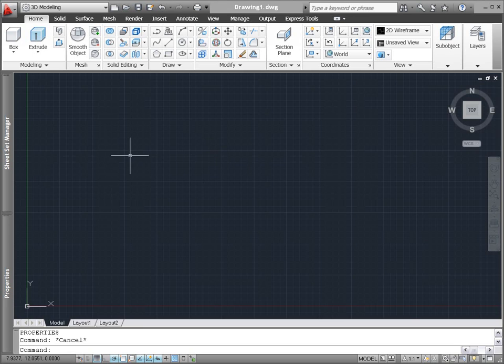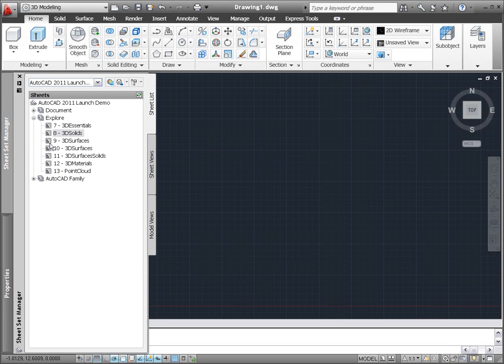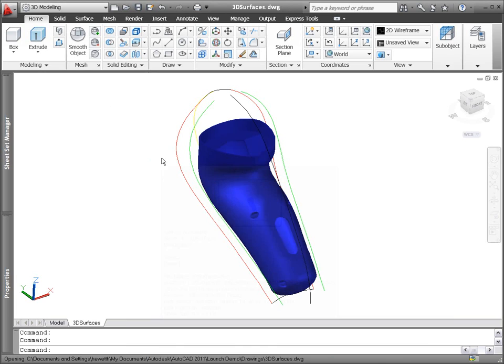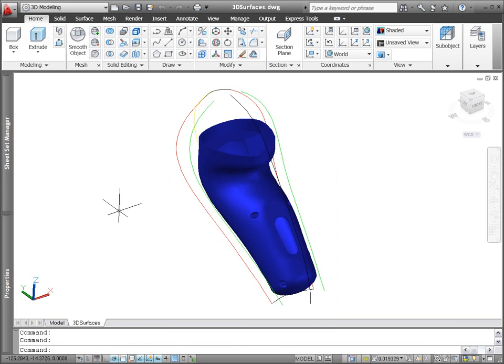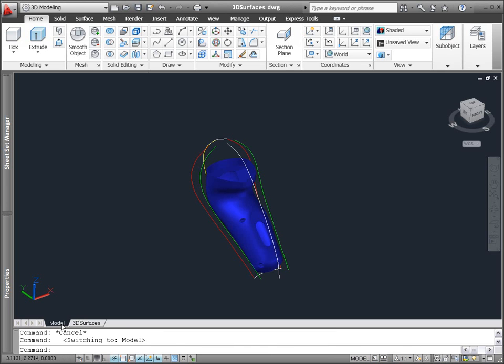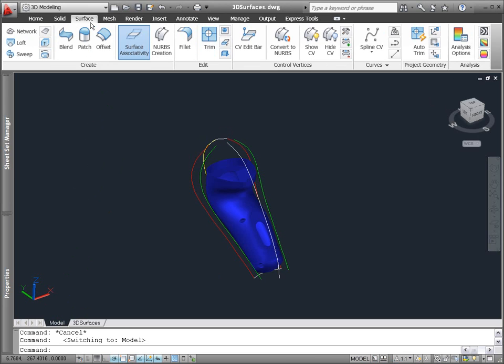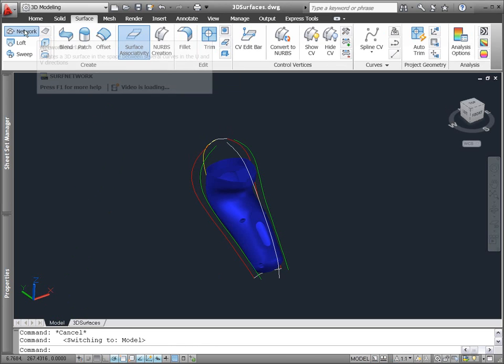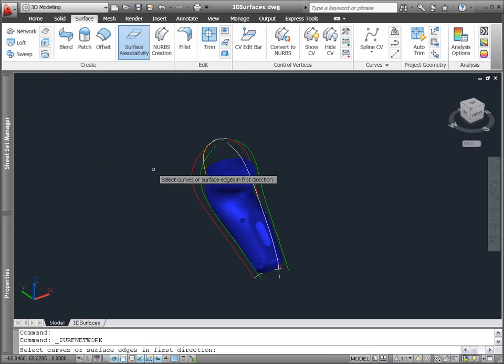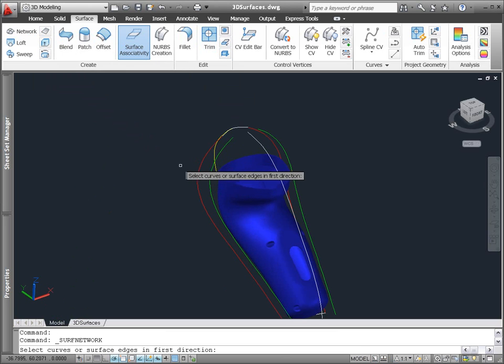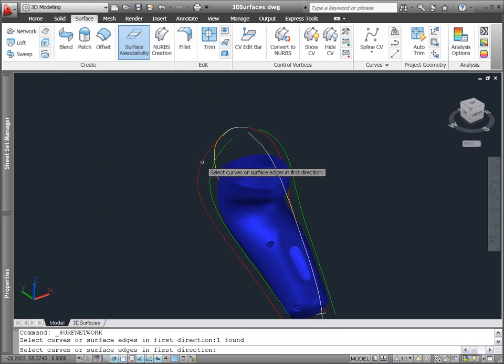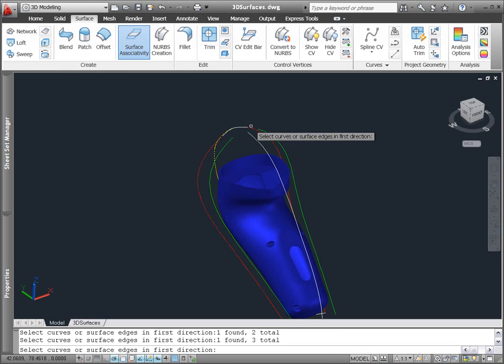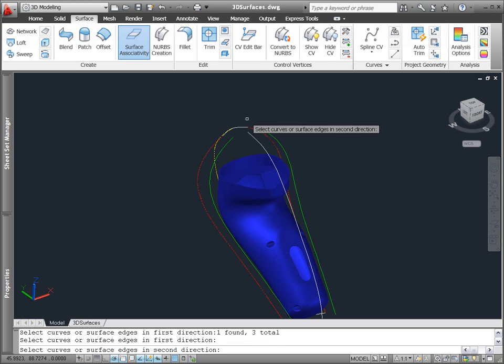AutoCAD 2011's many new and enhanced tools for surface modeling include the ability to create procedural surfaces, which are associated with their defining geometry. In this example, we're designing a case for an electric shaver using a combination of spline curves and surface edges to create associative surfaces.